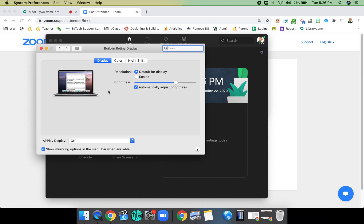My second screen is going to be a monitor, but there will be an additional tab here. So we have Display, Color, and Night Shift, and we rarely need to use any of these. But once I plug my second screen in, you will see a fourth tab that appears here called Arrangement, and that's the one where we'll focus.